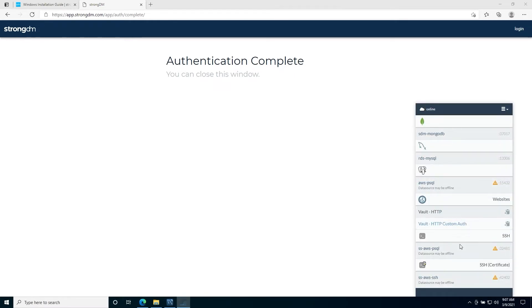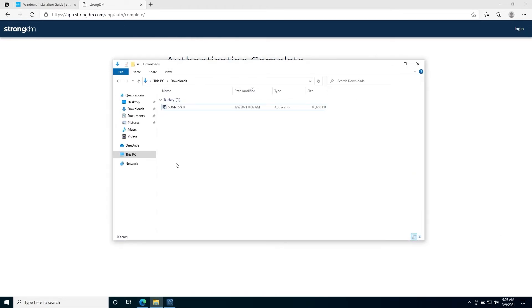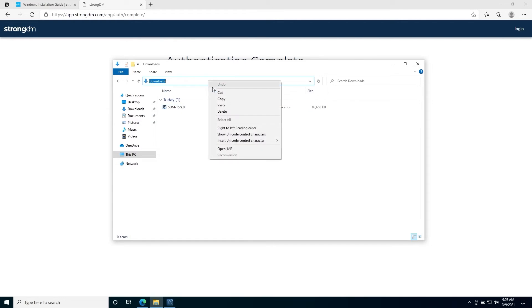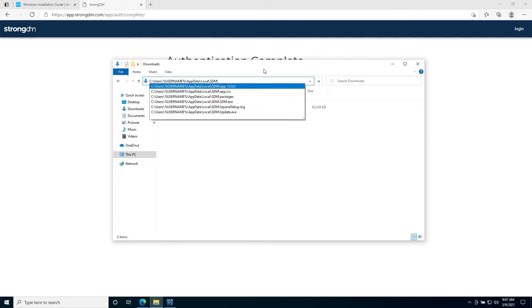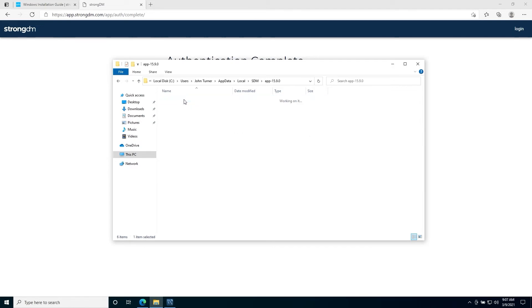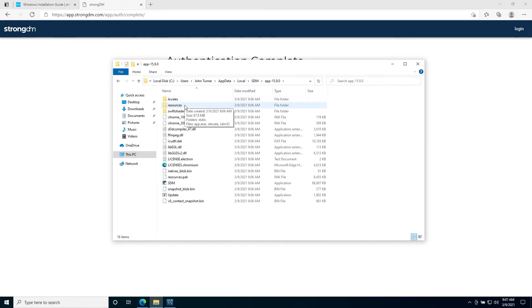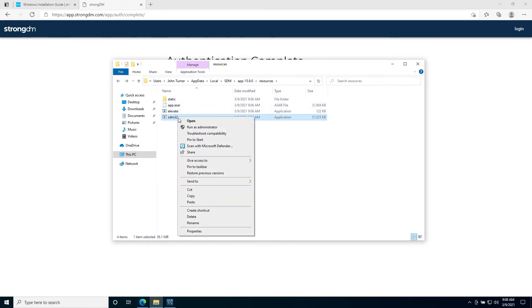Now, we'll need to add it into our path. To do so, we'll go into our app data folder, local SDM. From there, we'll go into the current app version, resources, and we're going to copy our SDM32.